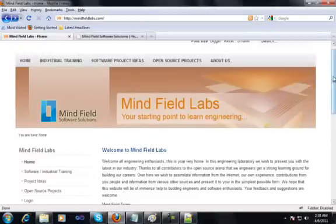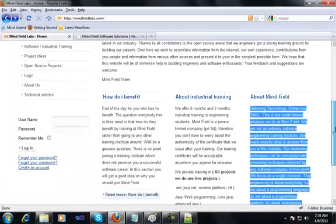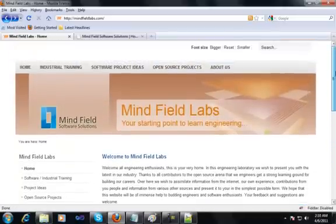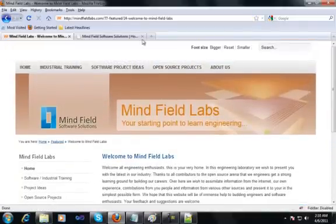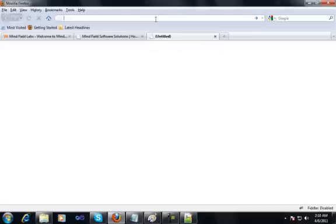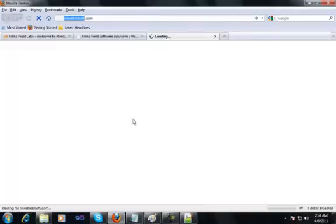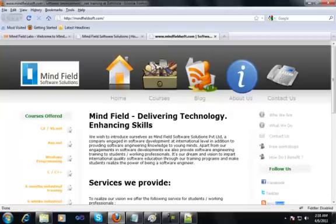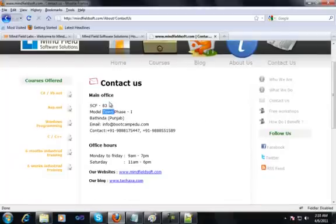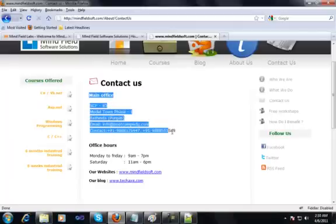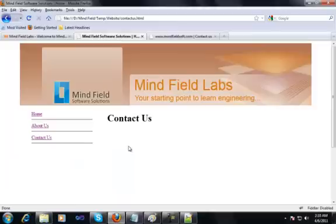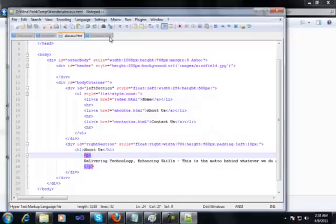Now let's do this for the contact us page also. I should have a contact us section — if not on my lab website I'll find it on my company website minefieldsoft dot com. I'll open that up, go to the contact us page, copy the contact us content which has the address for my office, and put it in the contact us page.